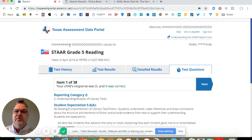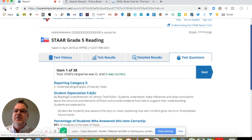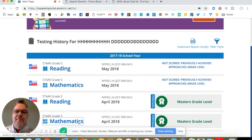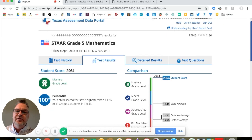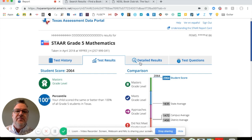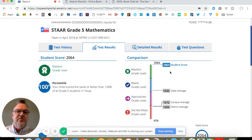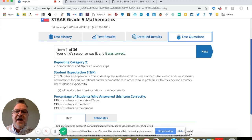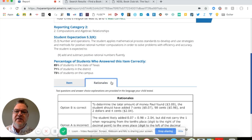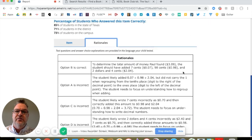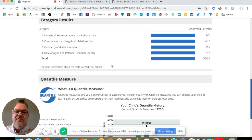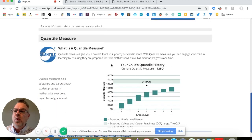Let's go back to my student's results and take a look at the test history, and let's look at math this time. Again, this student is probably not the best example because they had a perfect score. But like before, we can see the test results compared against the state, campus, and district average, get more detailed results, as well as the test questions, the item that was asked, and the rationale to the correct answer. Let's go back to results and scroll down to get that number very similar to the Lexile — this is a quantile measure.